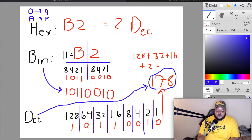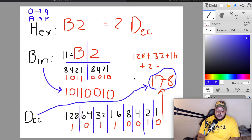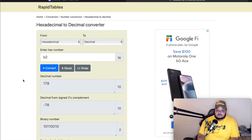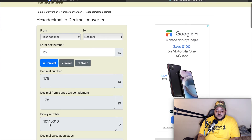Now we figure out the decimal equivalent from that binary. Back to the full fourth octet: 1, 2, 4, 8, 16, 32, 64, 128. Looking at our binary 10110010, the values turned on are 128, 32, 16, and 2. Adding them: 128+32+16+2 = 178. So the decimal equivalent of hexadecimal B2 is 178. You can verify on Google — B2 gives decimal 178 and binary 10110010.